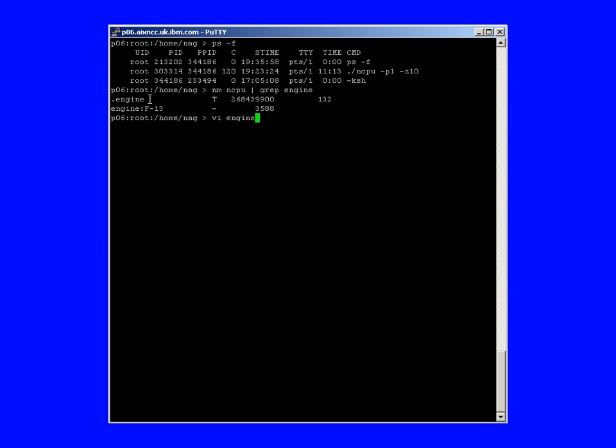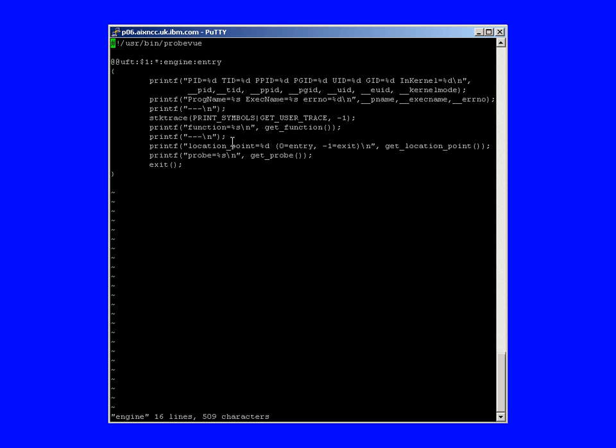Now, let's pretend we haven't got the source code, but we know there's a function in that program called engine. And we know that function is actually here because we can use the nm command to actually go and look through the binary and find out the entry points for particular functions. And t means this is a text, so that's a function call here. Now, I've actually got a ProbeView script also called engine. I hope that's not confusing.